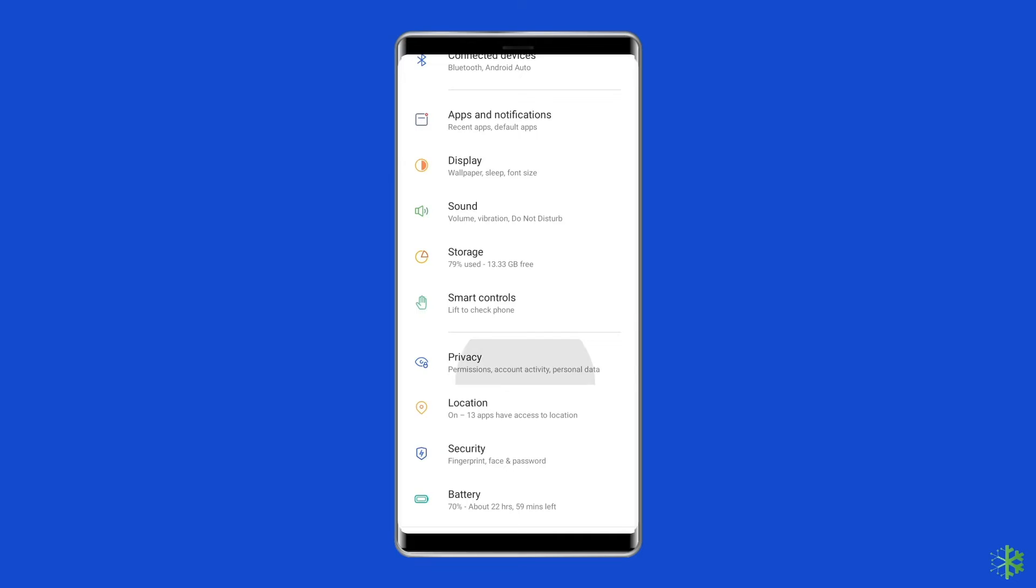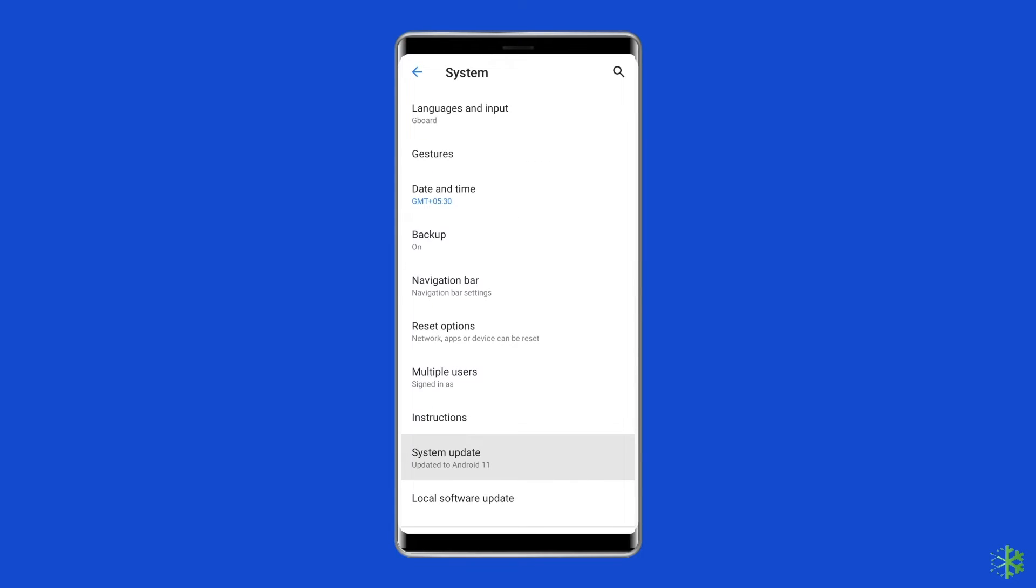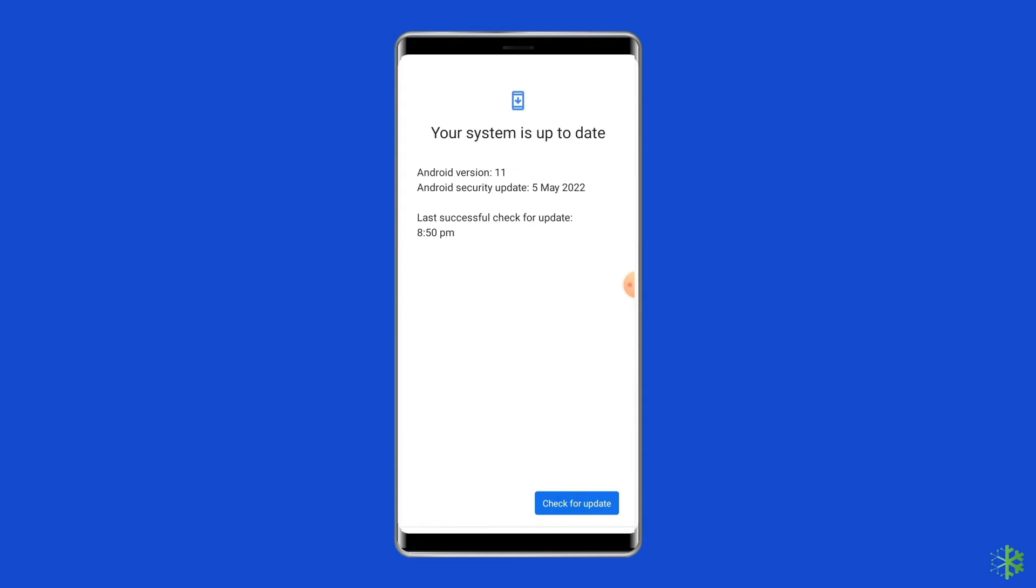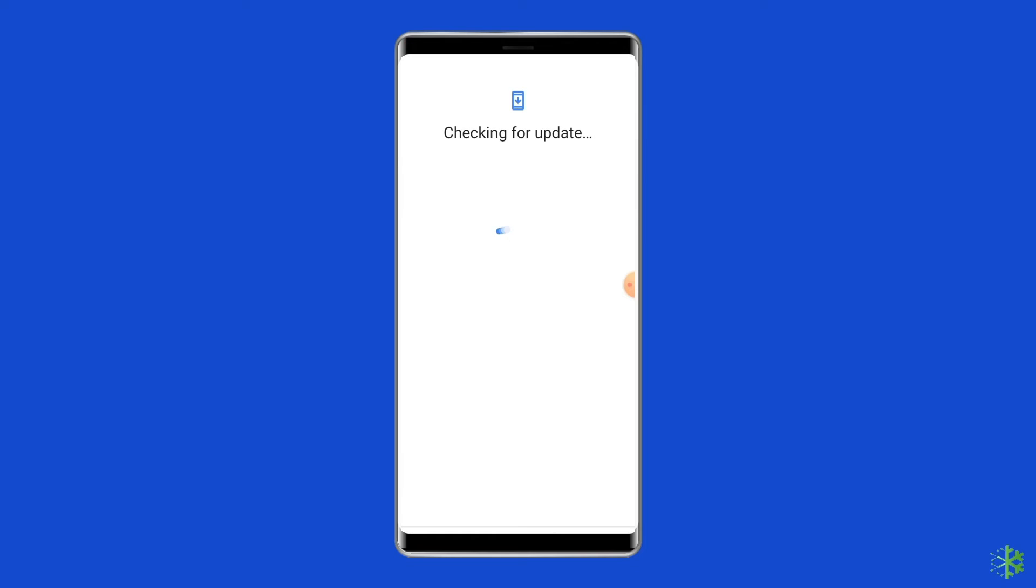Simply go to Settings, then find and tap on Software Update, and tap on Download and Install.